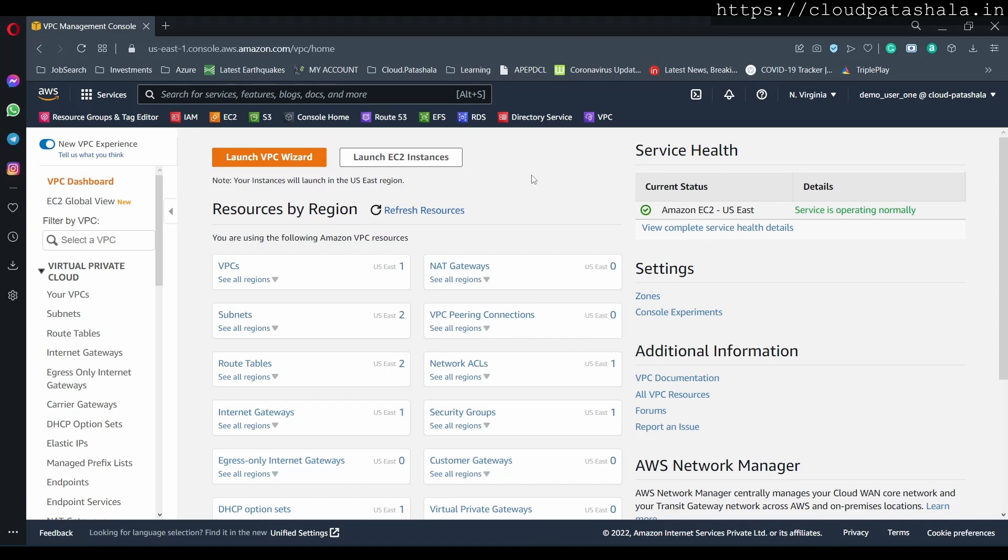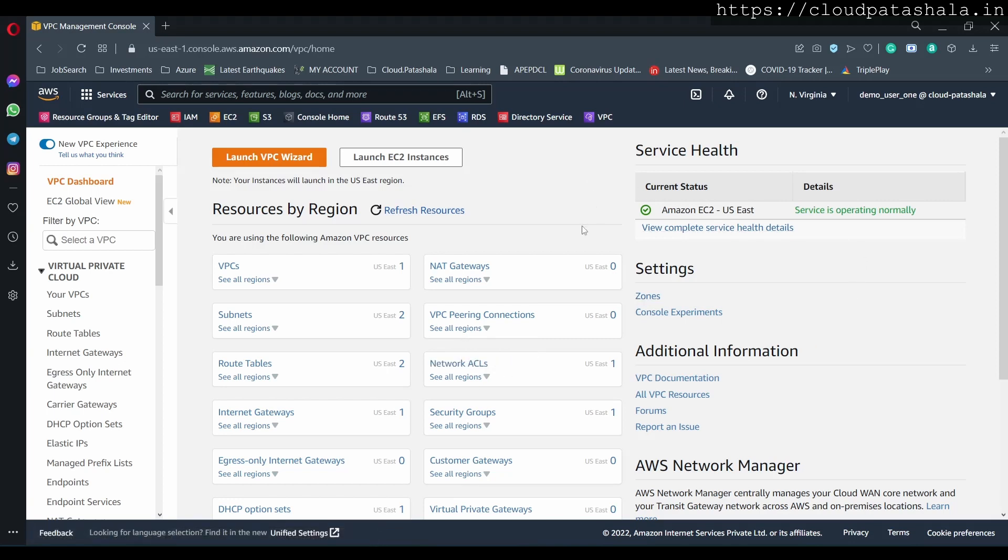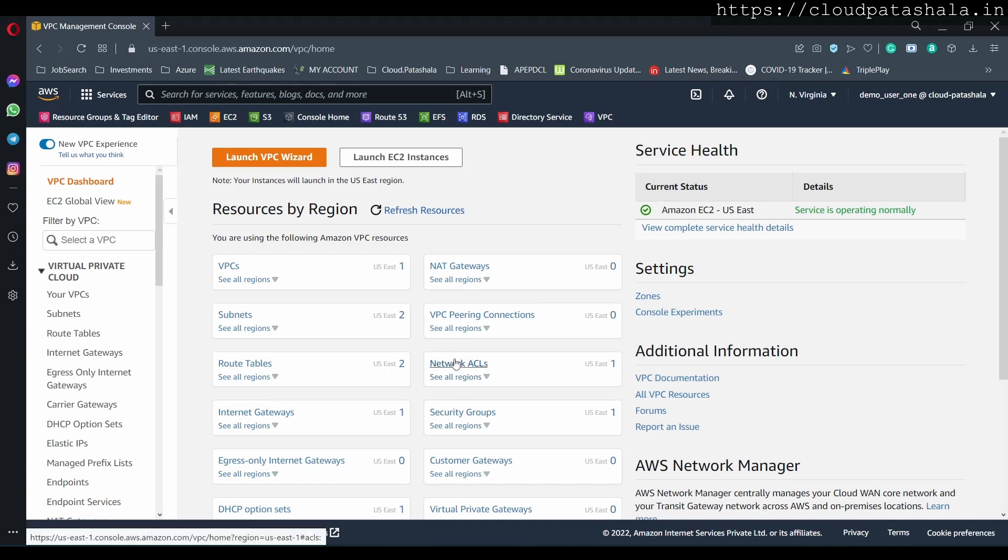Also called as network ACLs, which is the one which is highlighted over here. Now network ACLs are firewalls which actually overlap across the subnet, so once we create these network ACLs, we would also have them across a subnet.